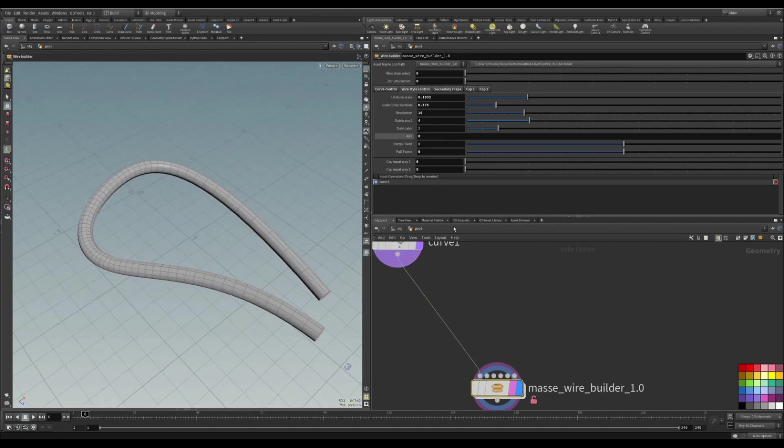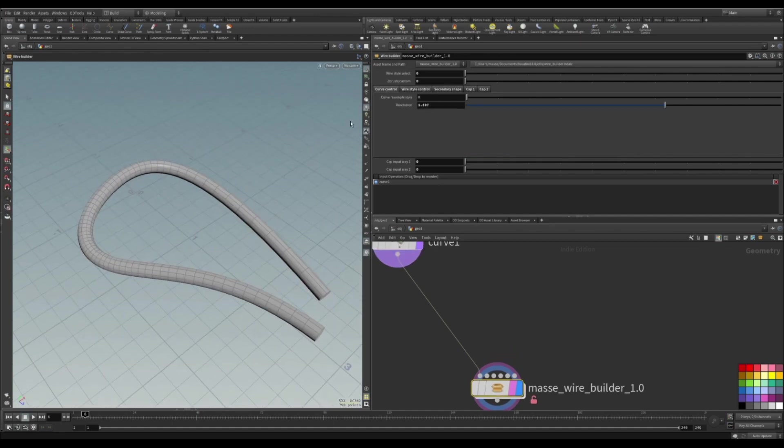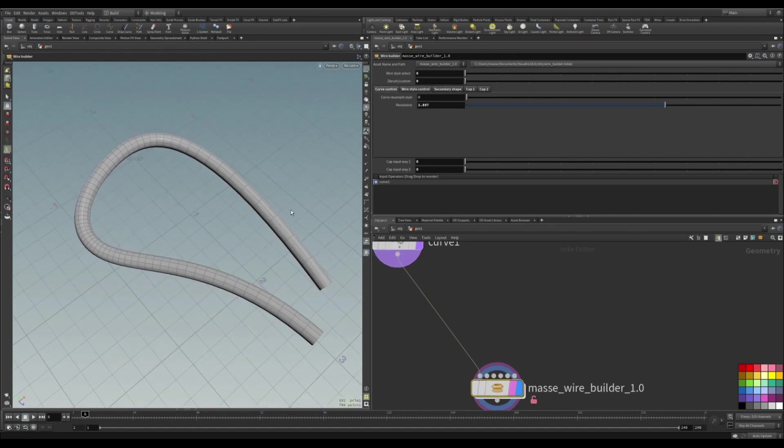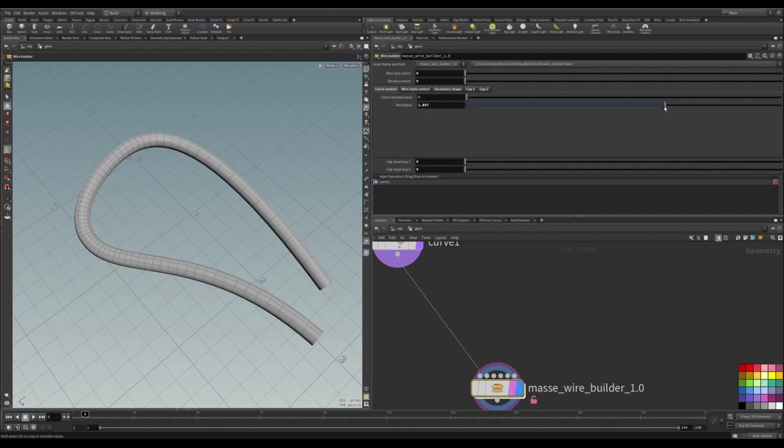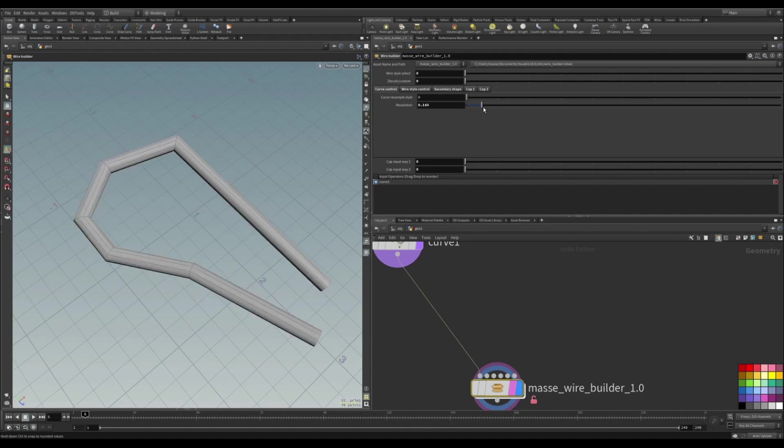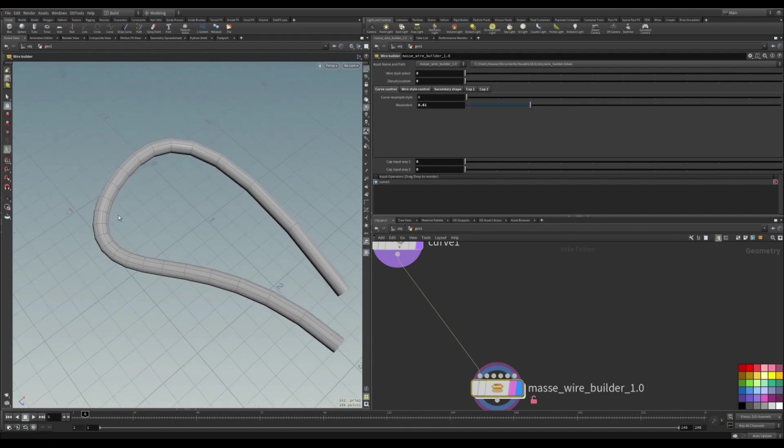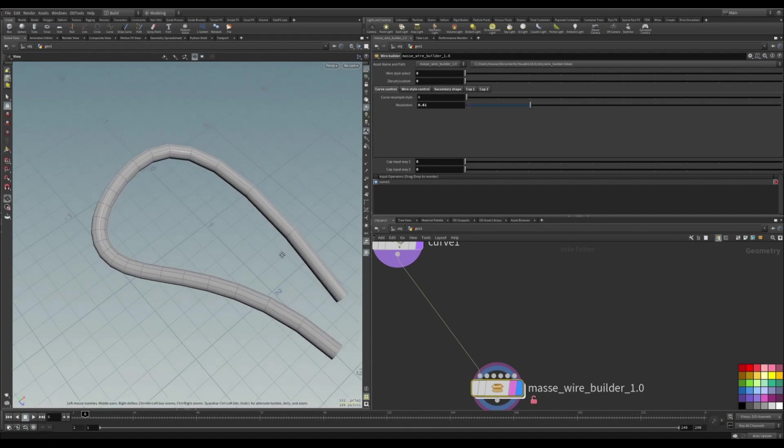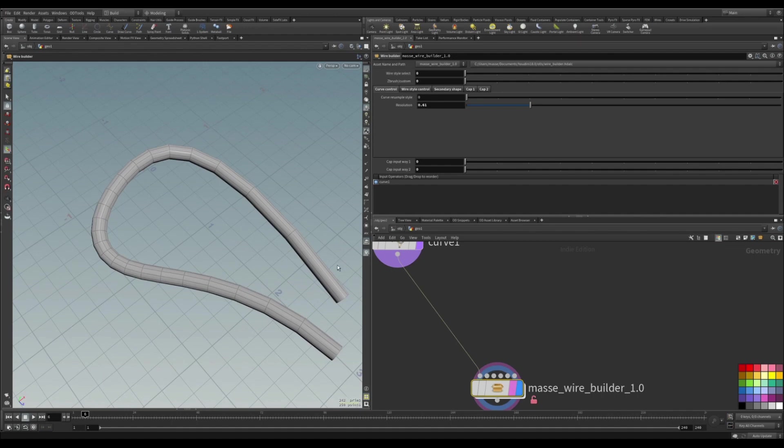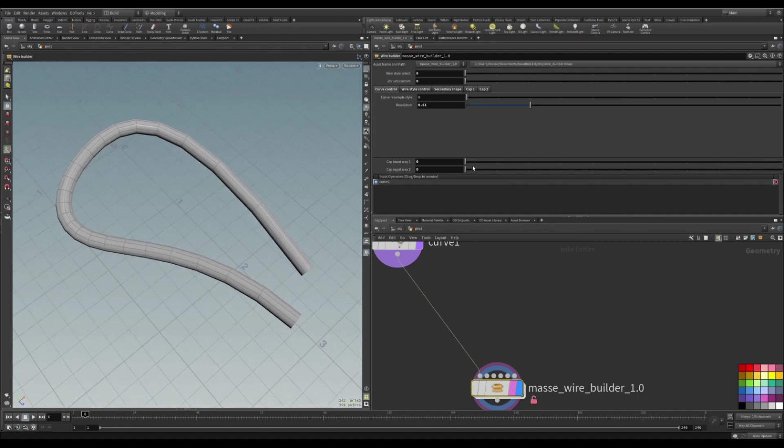There are a couple of options for the subdivision of this curve. The first one is just using the resolution of the curve. You can see that with this option we're going to get more resolution where there's more curvature and less where it's more straight.